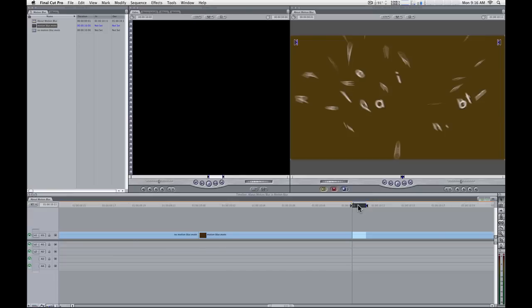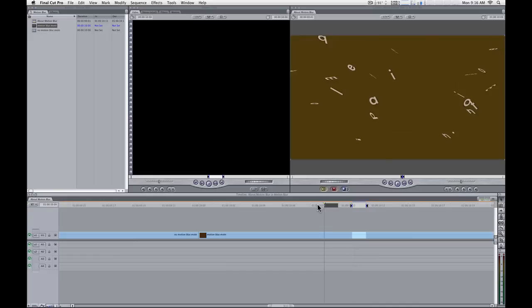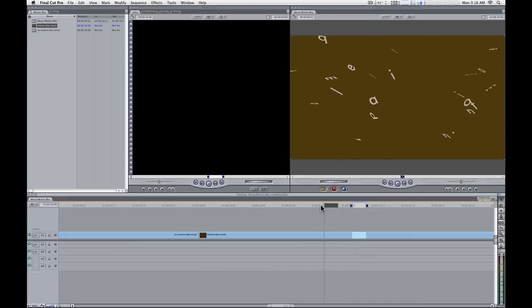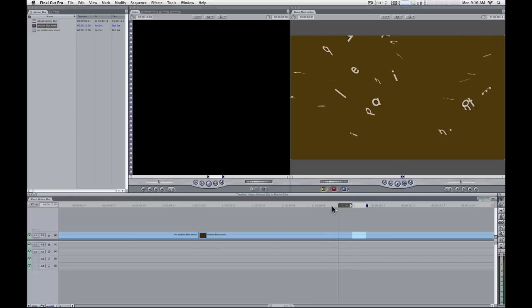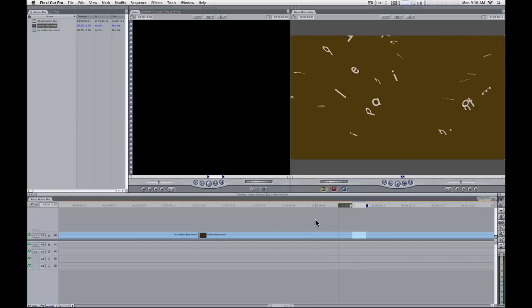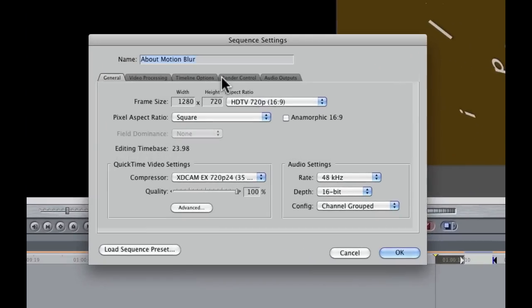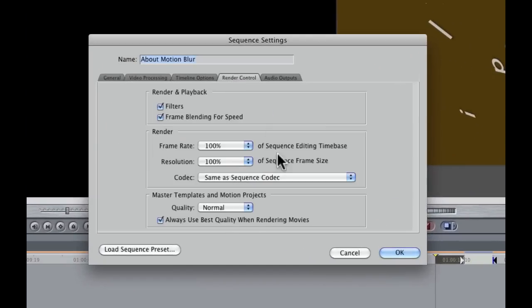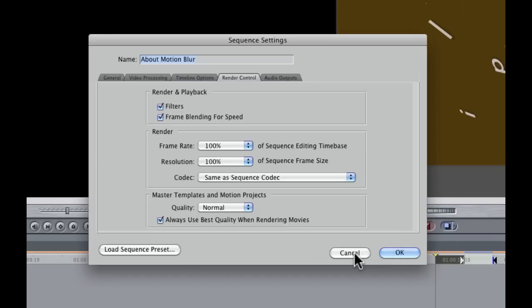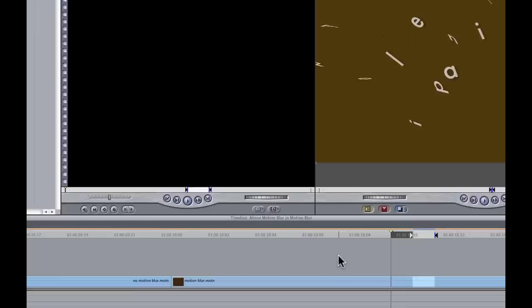So just to be really clear, the reason we see motion blur here is because this is a rendered frame, we don't see motion blur here because it's not a rendered frame. What this gives us is better performance while we're working, but when we render, we will see the motion blur. So again, Command-0 or Sequence Settings, Render Control tab, quality is set to normal so that motion blur is not showing unless we render, and that's why this is checked here. So that's what I'd recommend for how to set up your project.